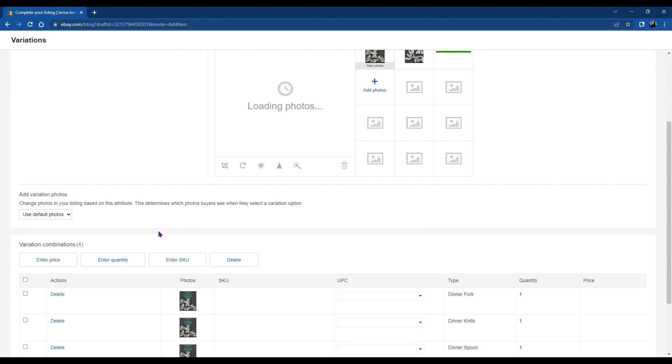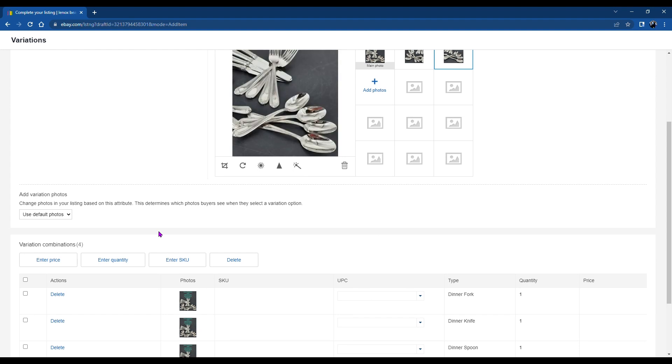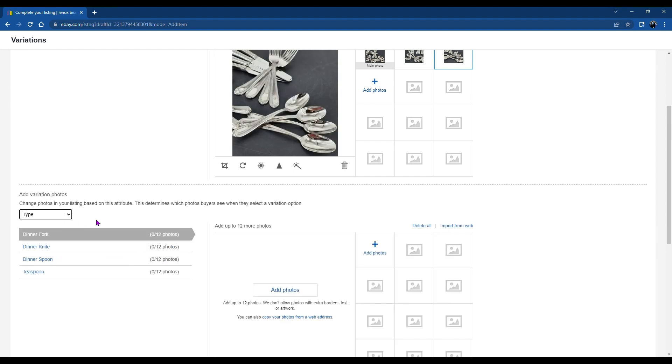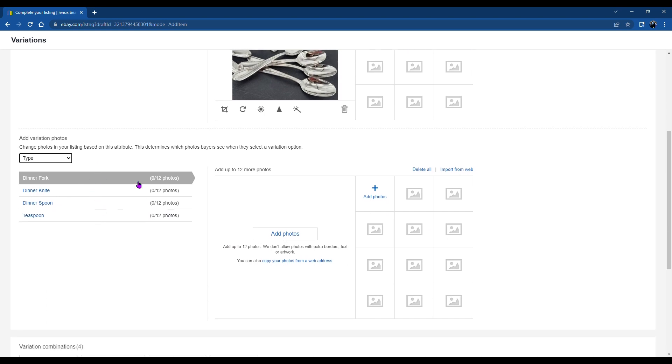And then we add individual photos for the dinner fork, dinner knife, dinner spoon, etc. And what's great is you can add up to 12 photos for each individual item.